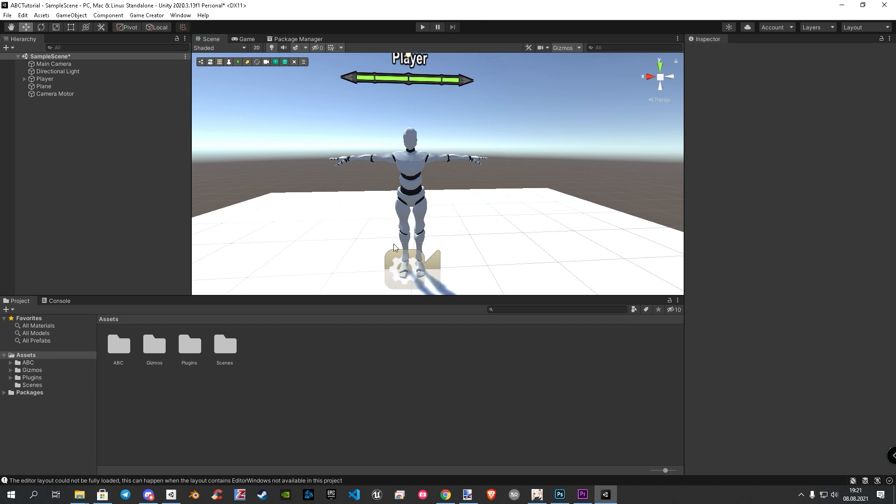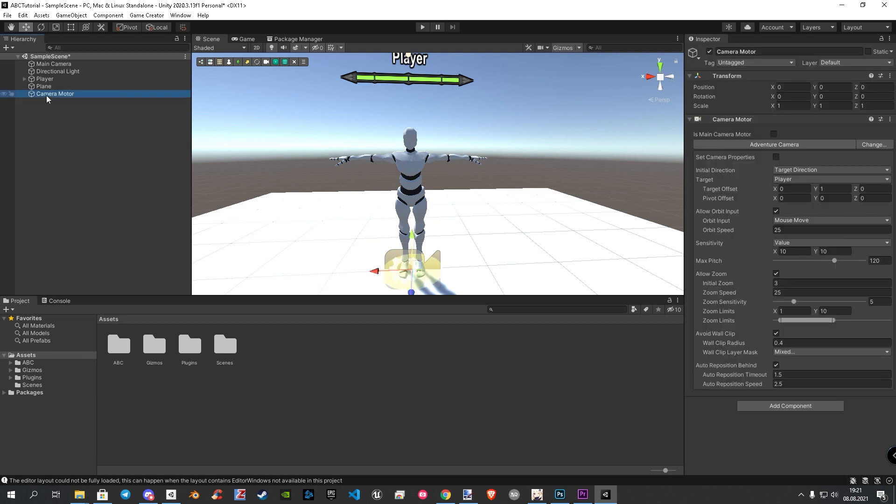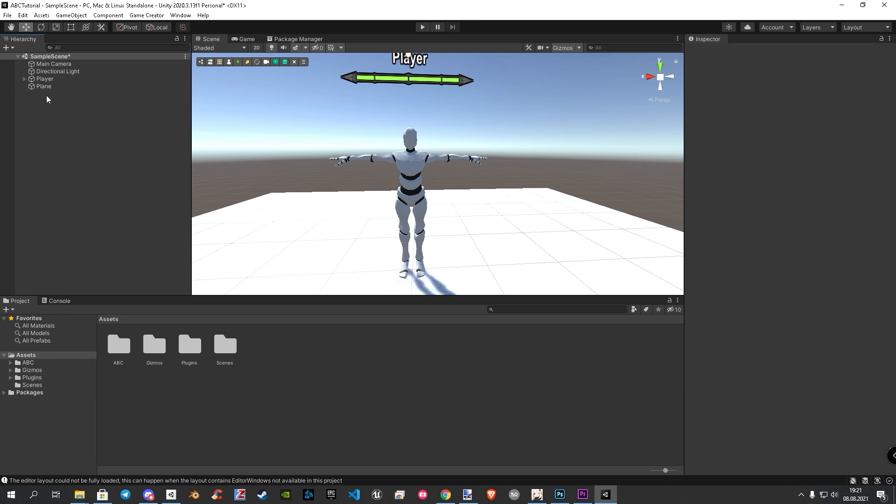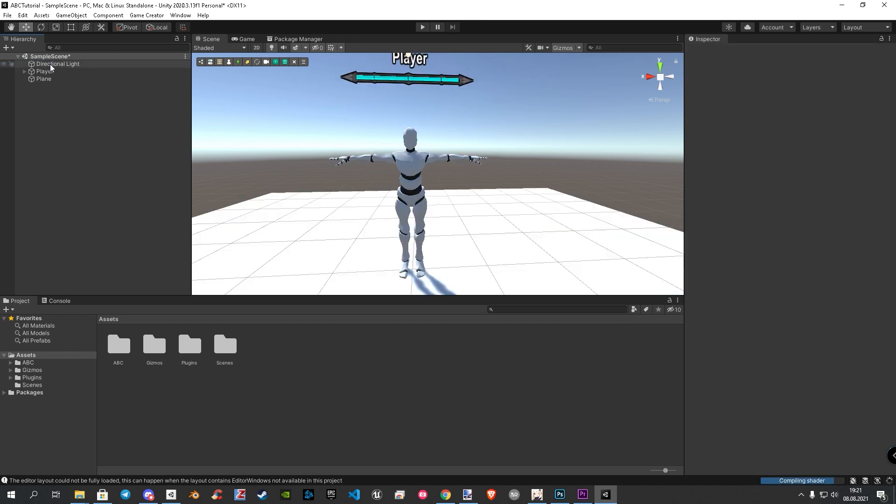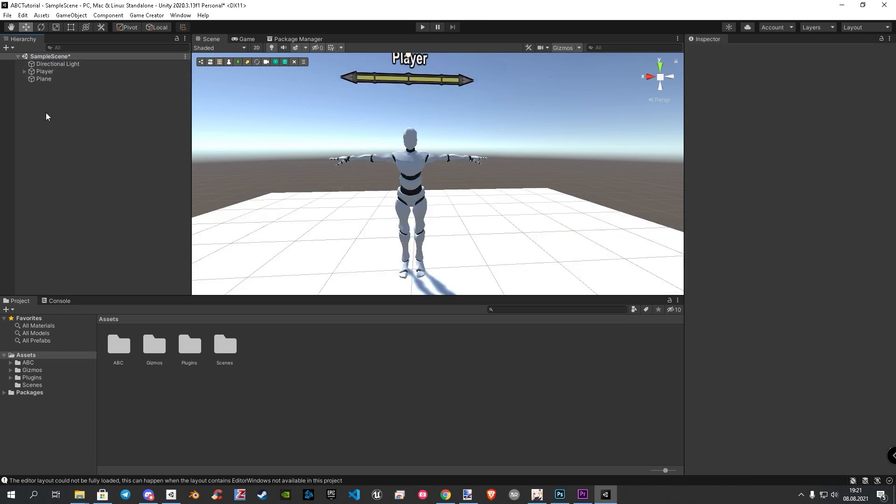As a first step, we remove the GC camera and the main camera as well. The reason for the main camera is the ABC camera replaces them. After we removed the cameras, let's open the global portal again.